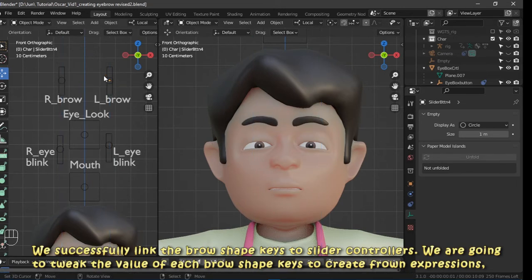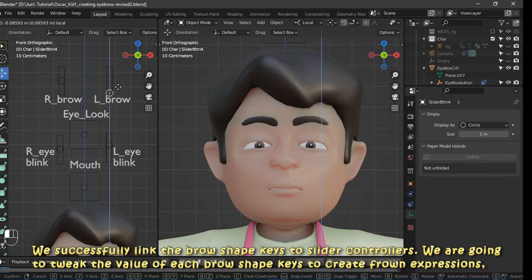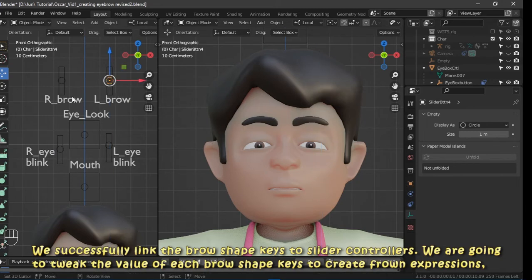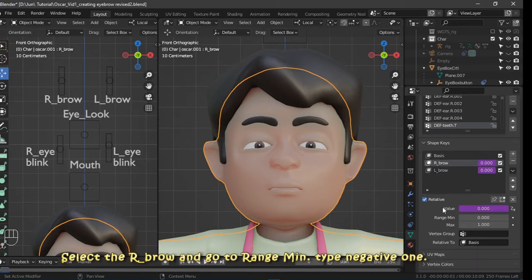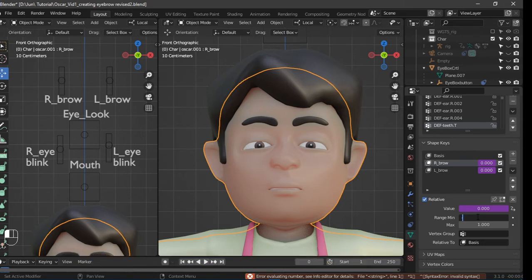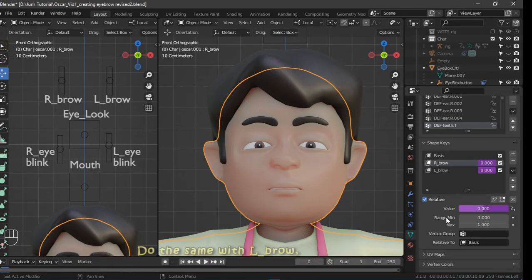We are now going to tweak the value of each brow shape to create frown expressions. Select r_brow, go to the range minimum, and type negative one. Do the same with l_brow.